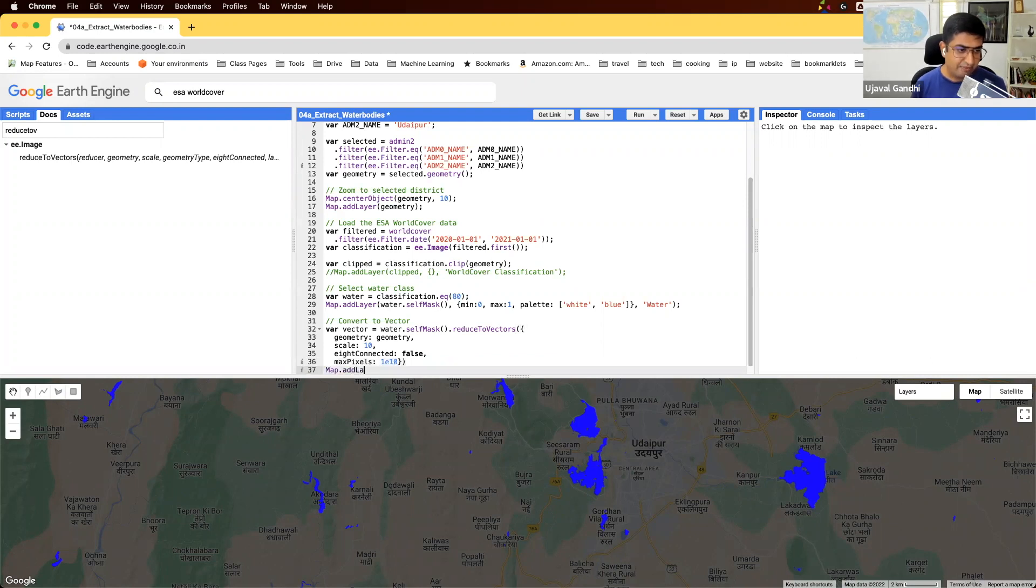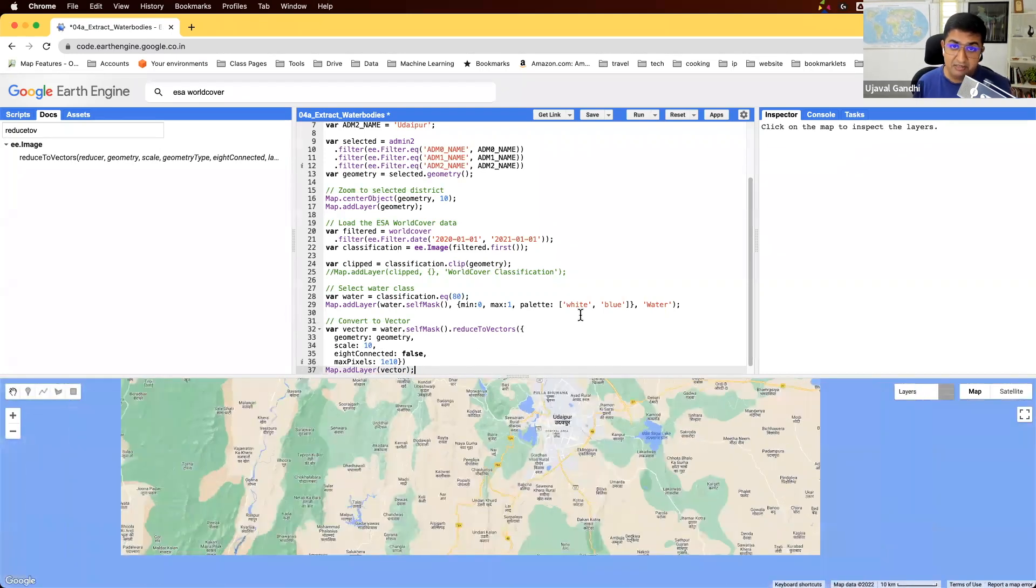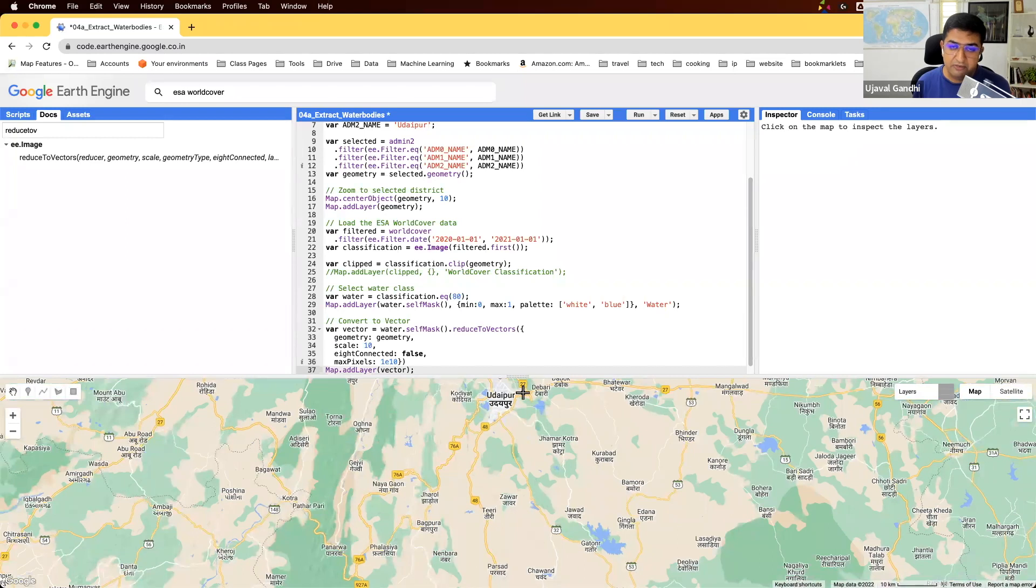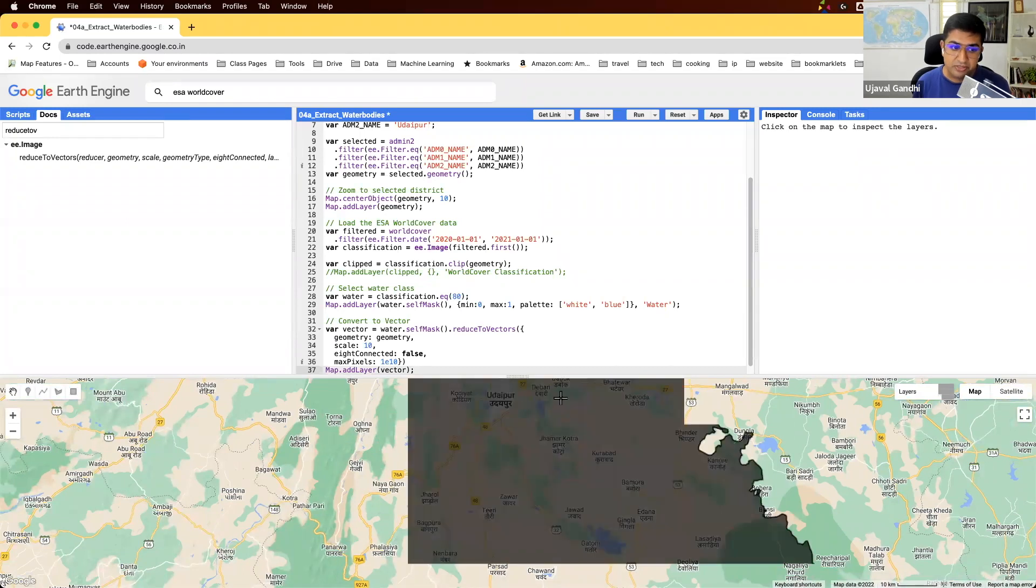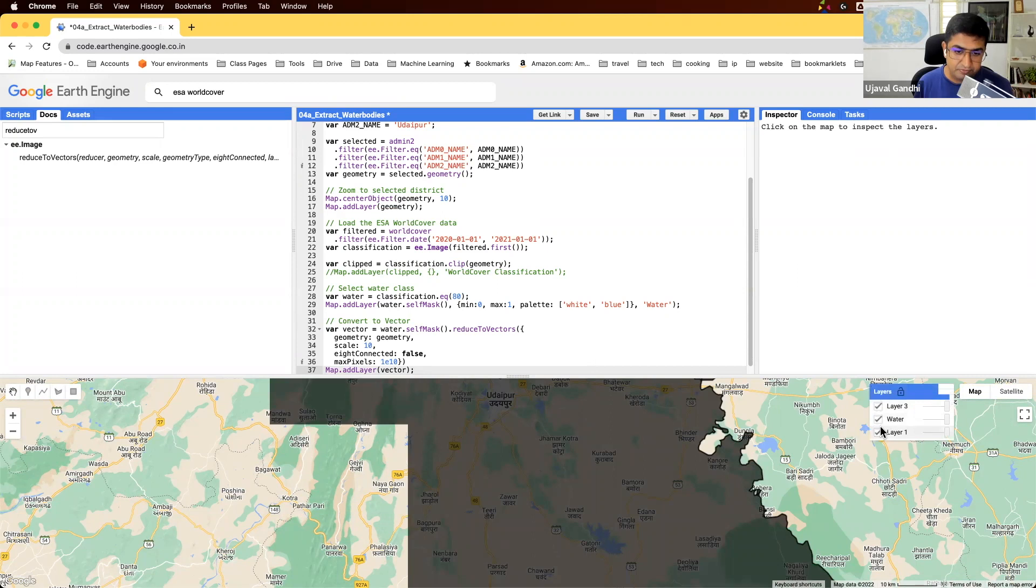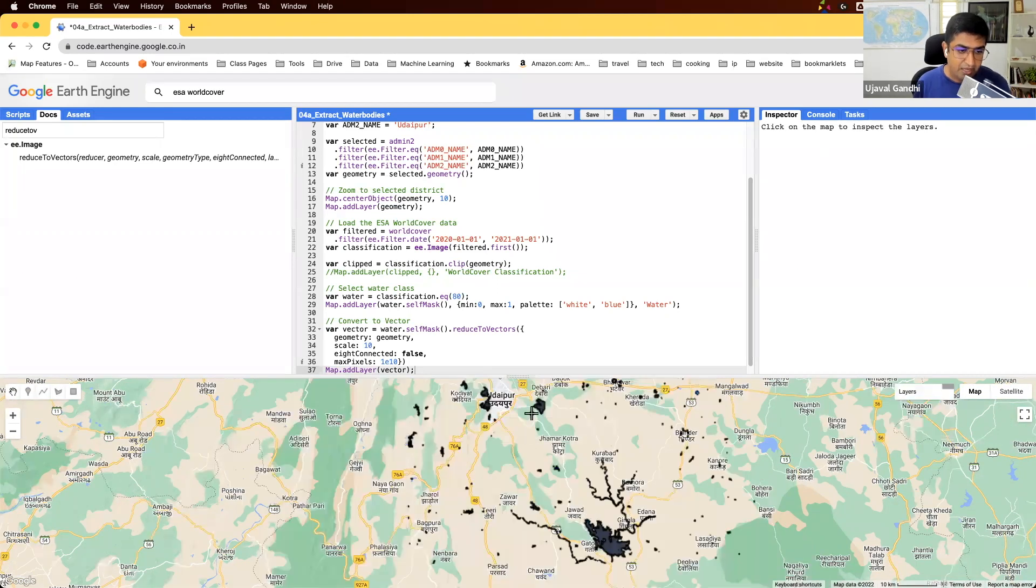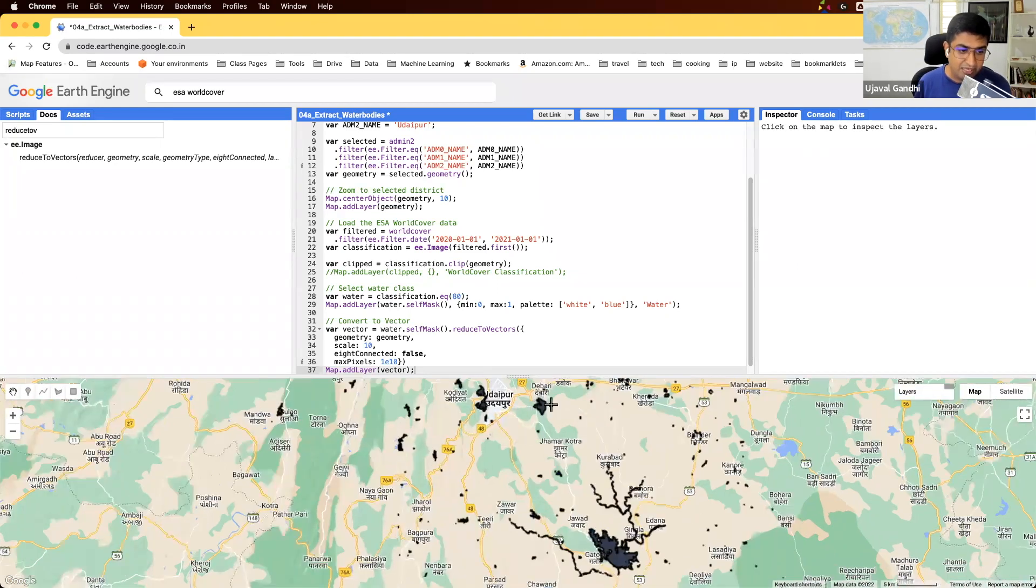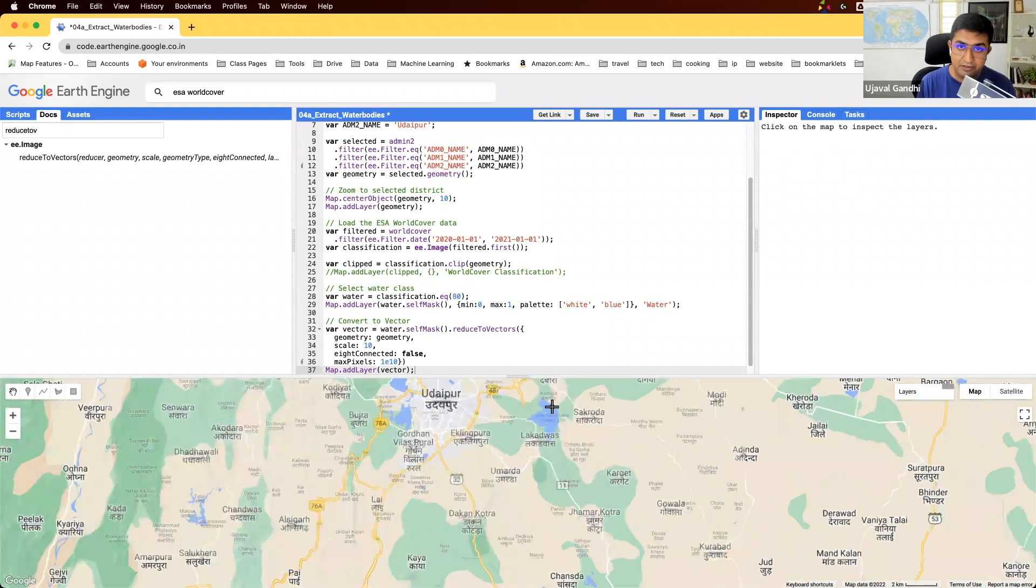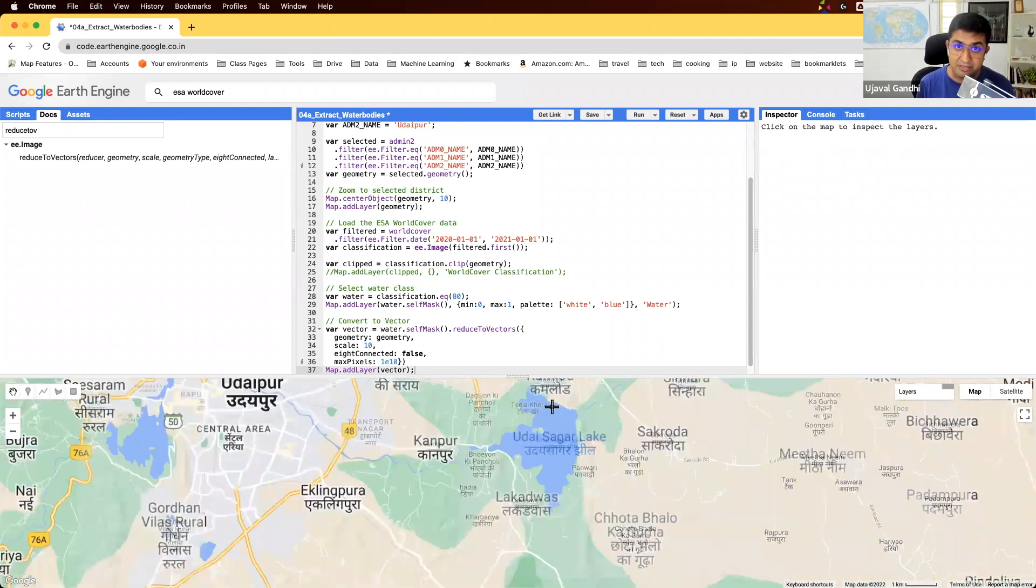So map.addLayer vector. And the vector should be a feature collection, which will have one polygon for each of those regions which are water in this.